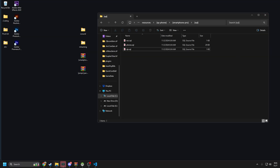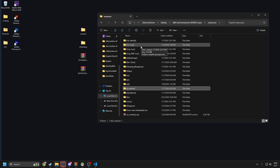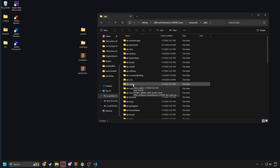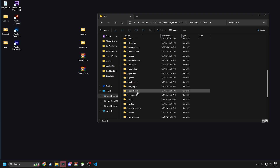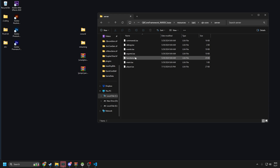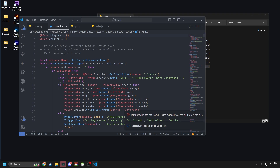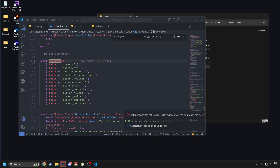Another thing we need to do is change the player tables in our QBCore file. So we go back to core — go to server, then player.lua. Go to player tables, and all you have to do is copy the one from their site and paste it in. You can see the changes there.